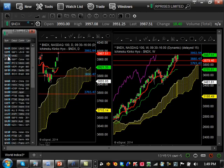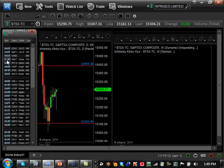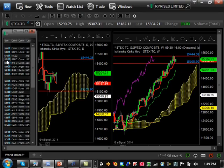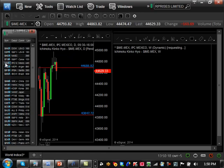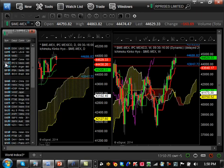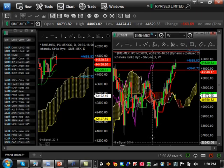Canada is still very strong bullish. Major support is at 15,105 which it's respecting, so it has a high probability of getting to 15,444 and continuing the uptrend — still very very strong.